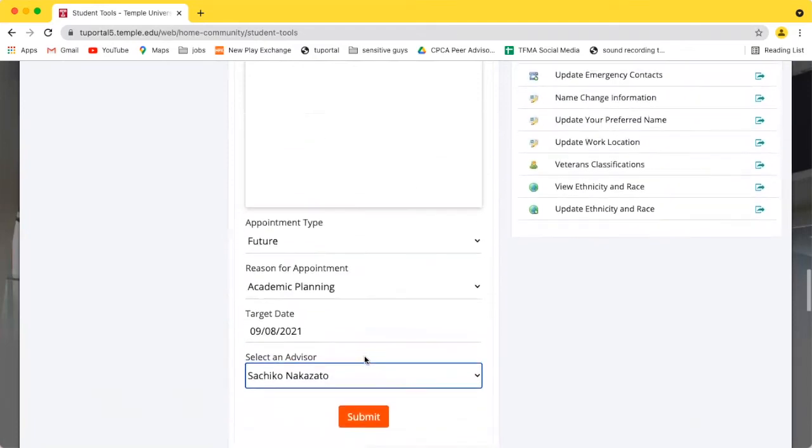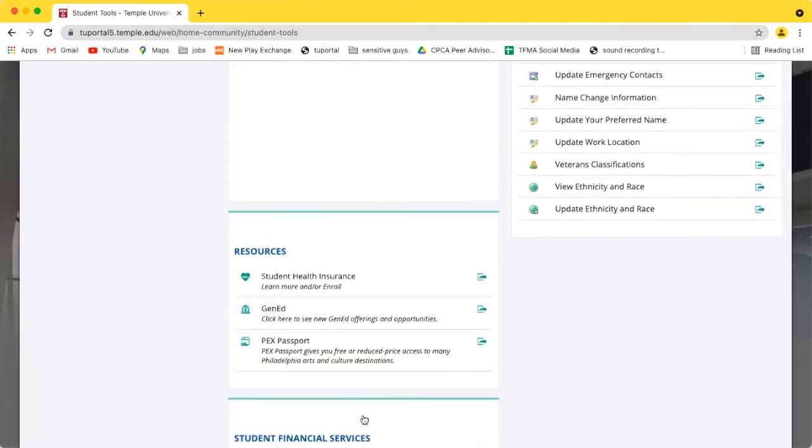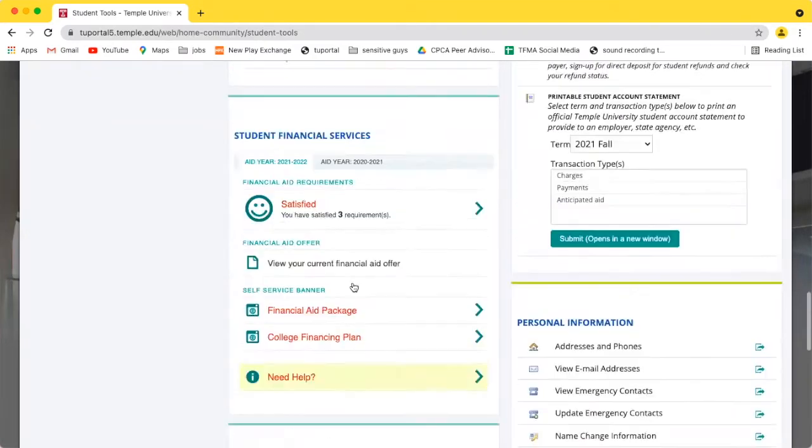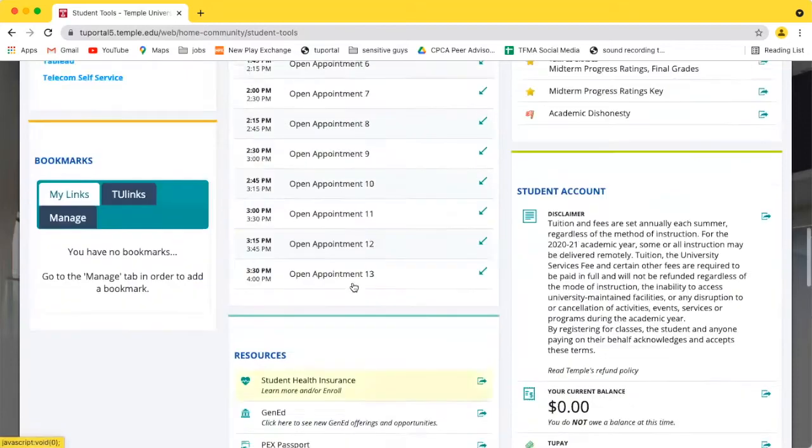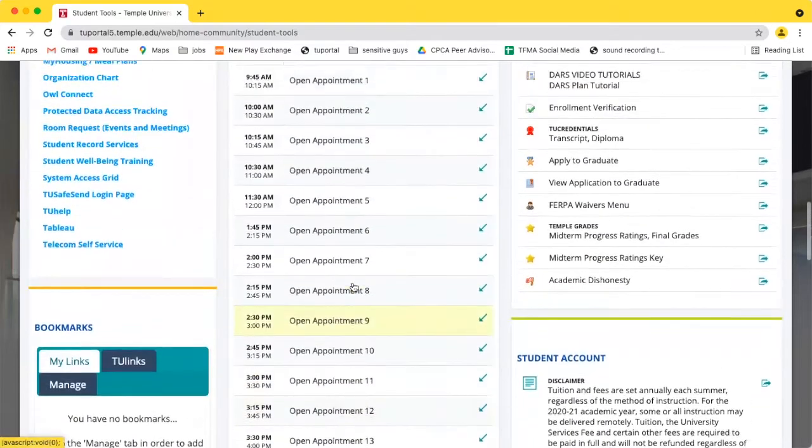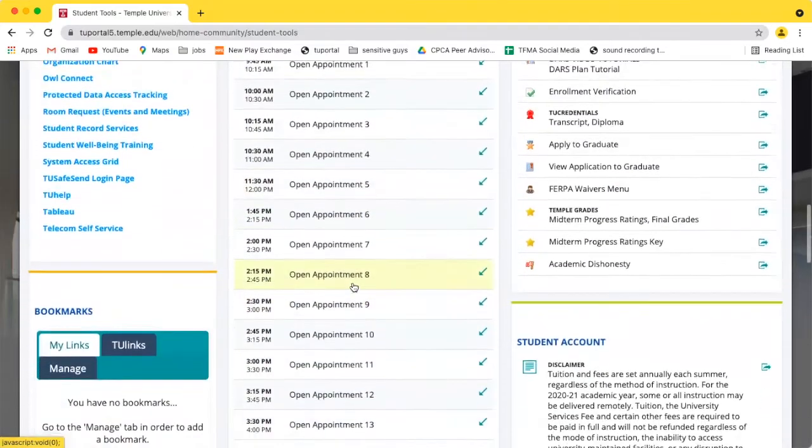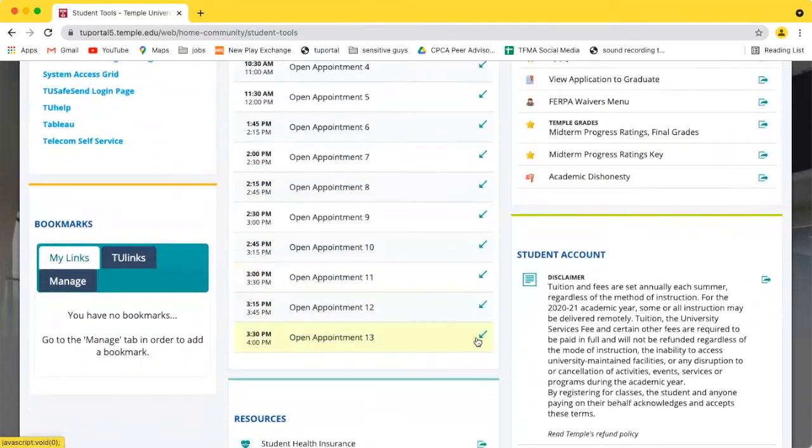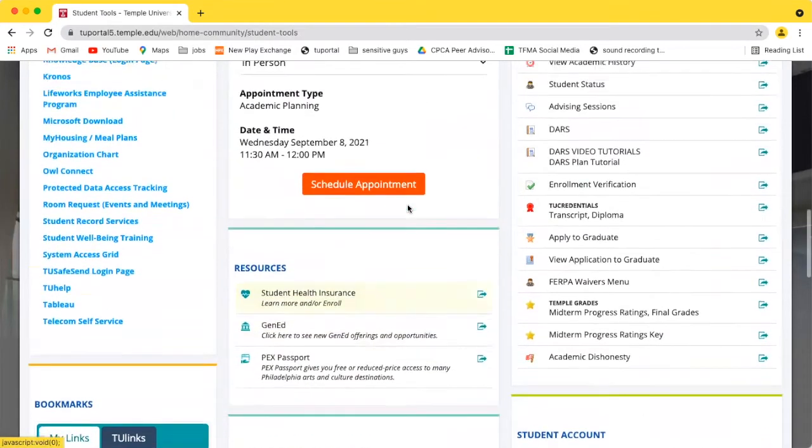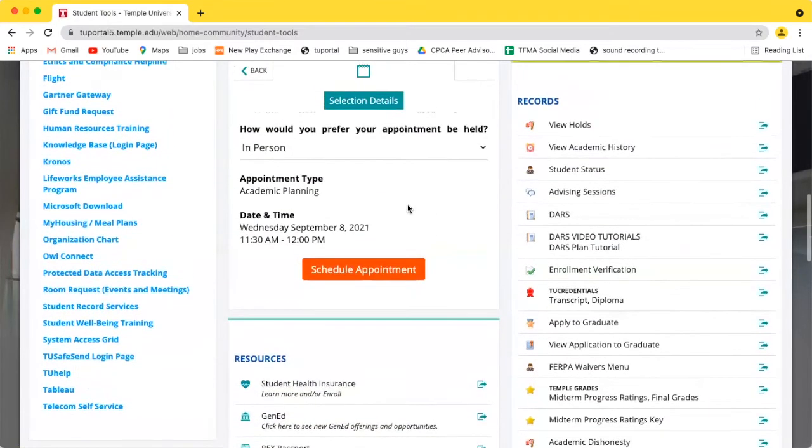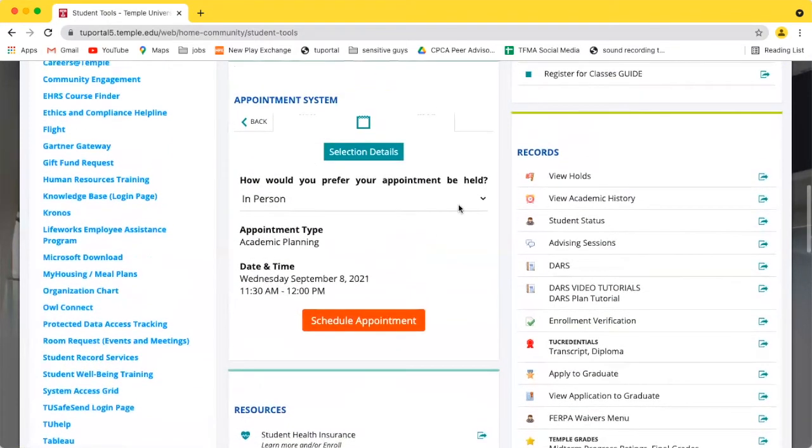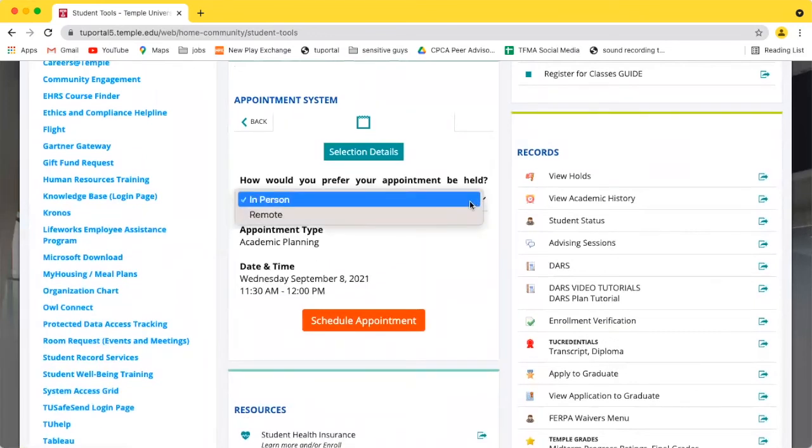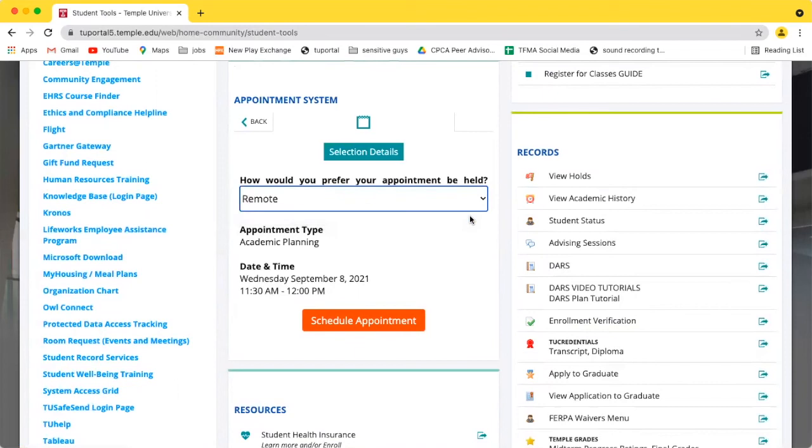When you press Submit, all the available appointments for your target date will show up. Once you've selected your desired appointment time, you can choose whether you'd rather have your appointment in person or remotely via Zoom. Then all that's left to do is press Schedule Appointment.